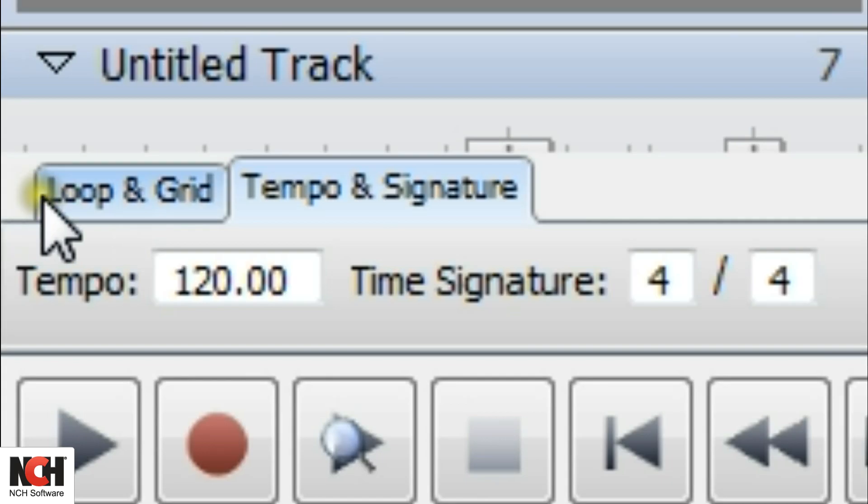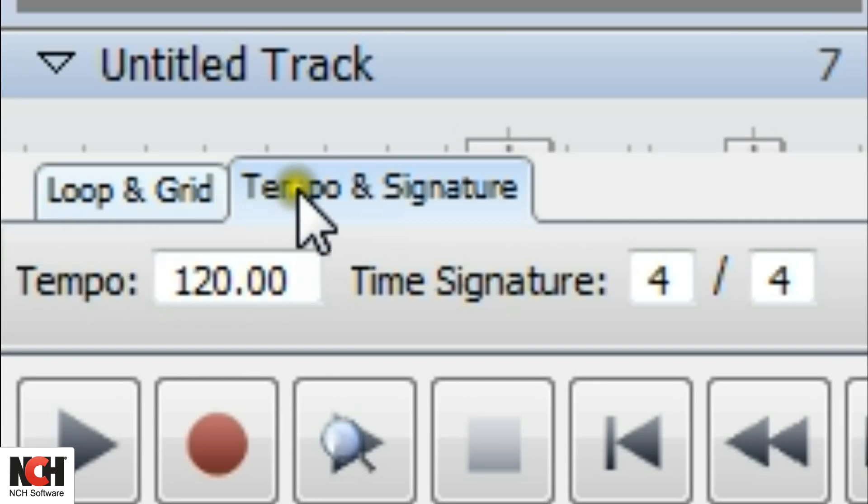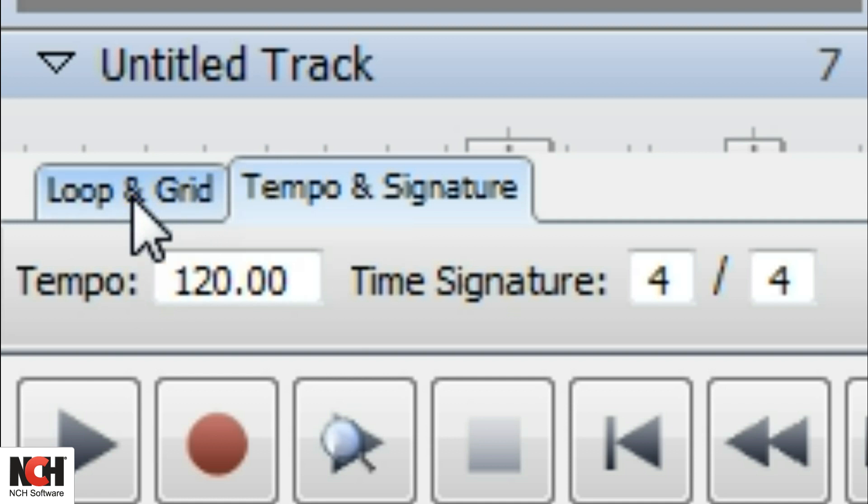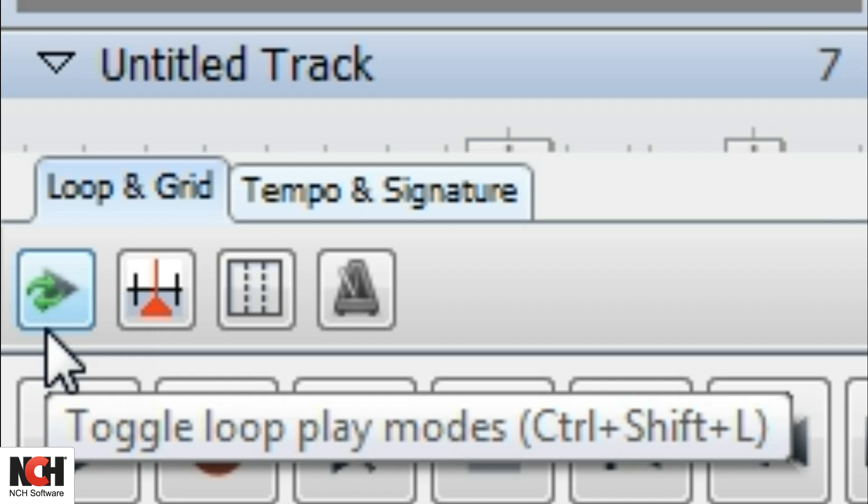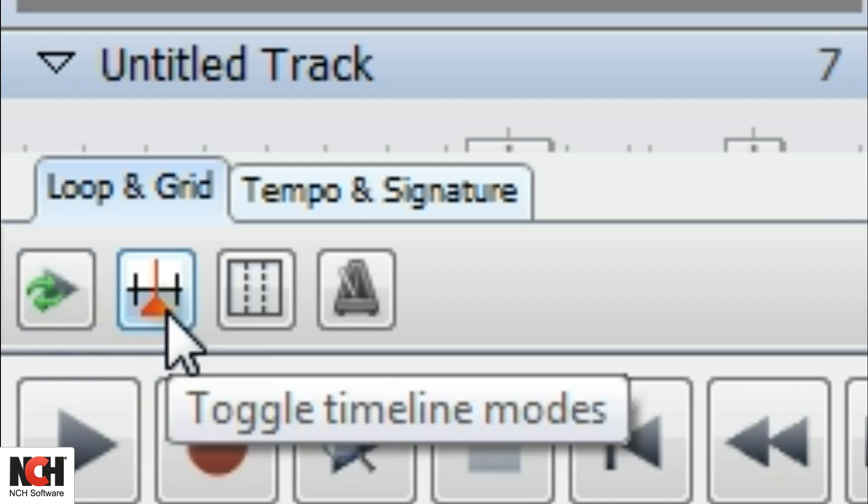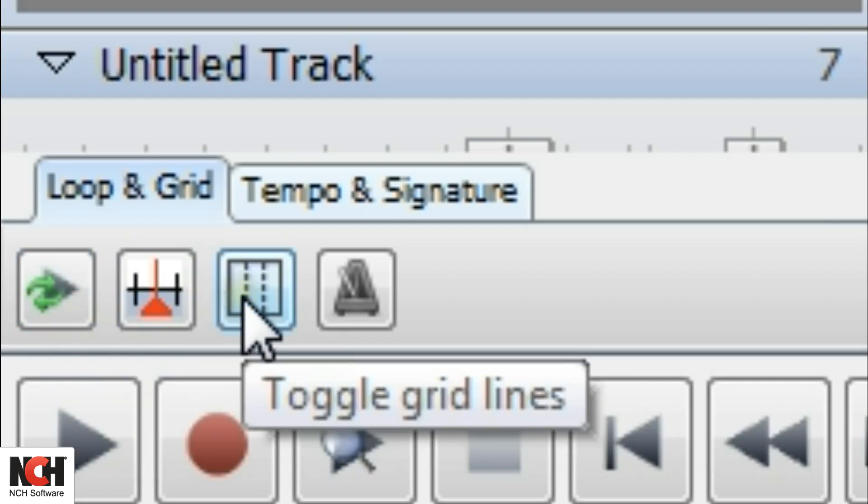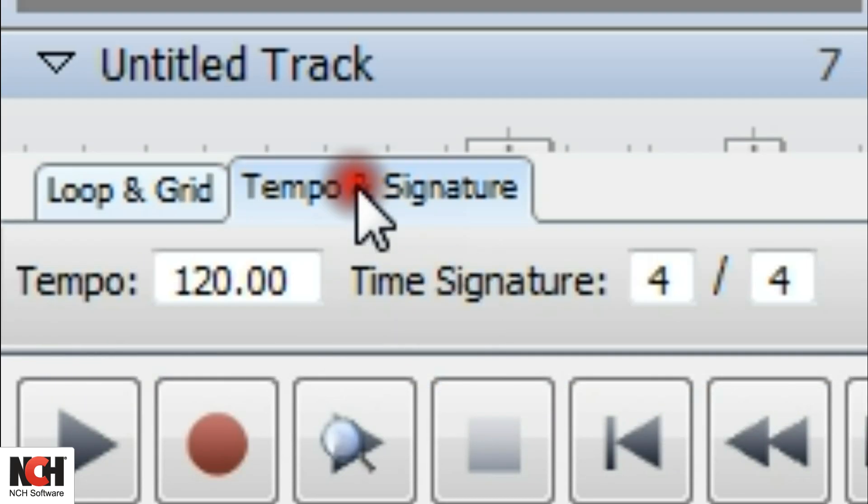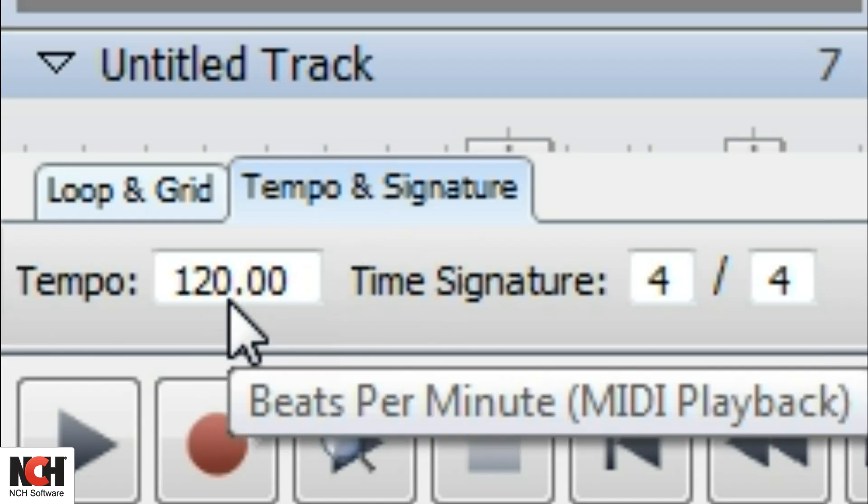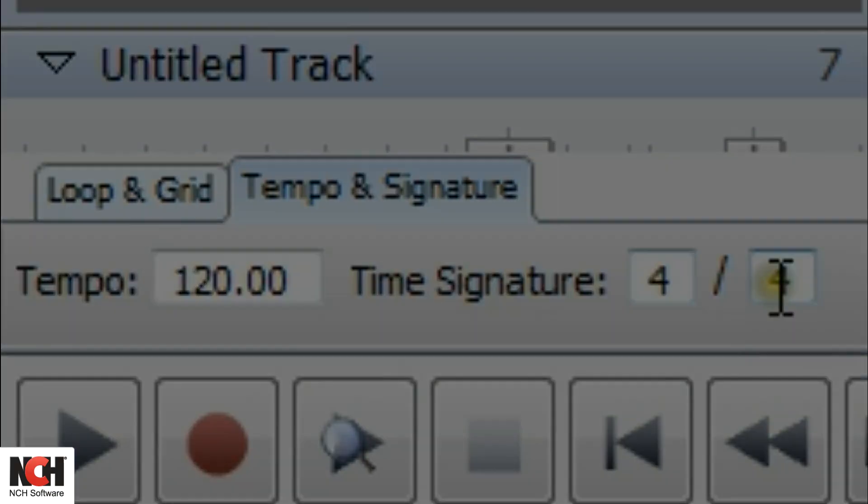At the bottom of the track controls, you will find the loop and grid tab, and the tempo and signature tab. The loop and grid tab has buttons for easy access to loop play mode, timeline mode, grid lines, and a metronome. The tempo and signature tab allows you to adjust the tempo and time signature.